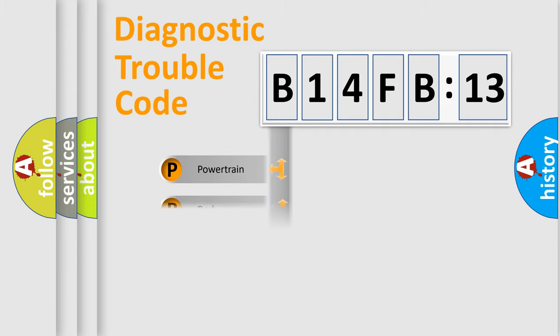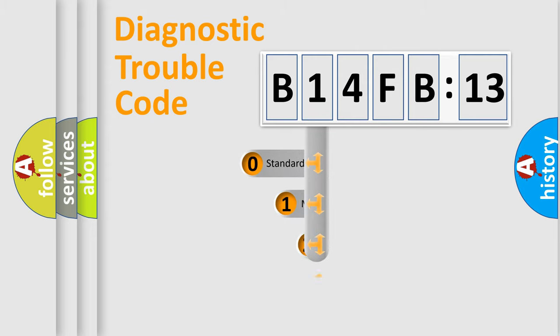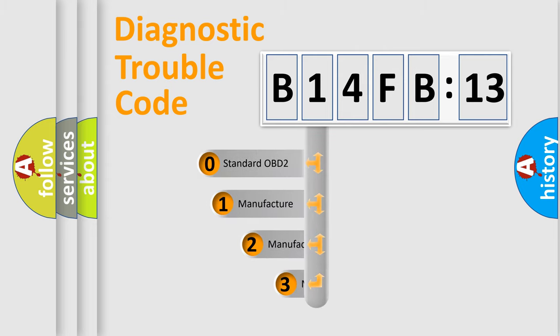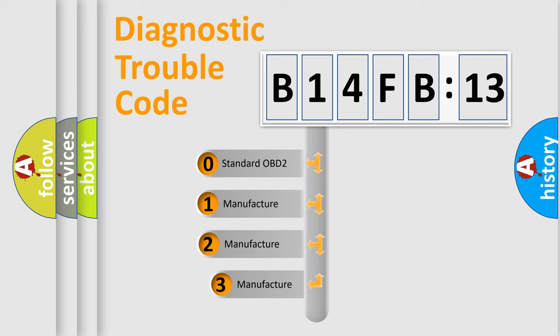Powertrain, Body, Chassis, Network. This distribution is defined in the first character code.